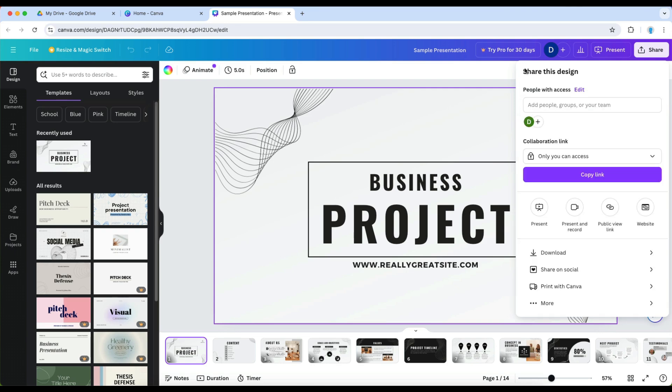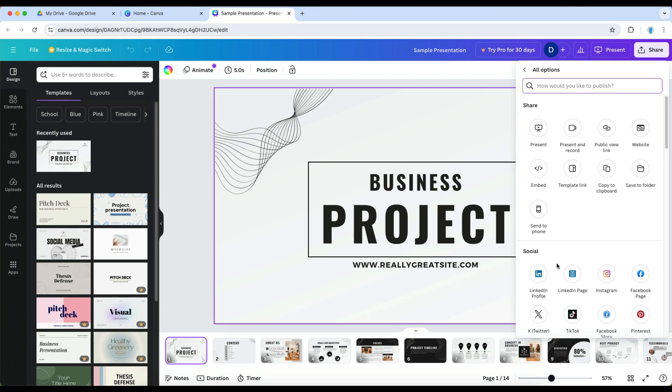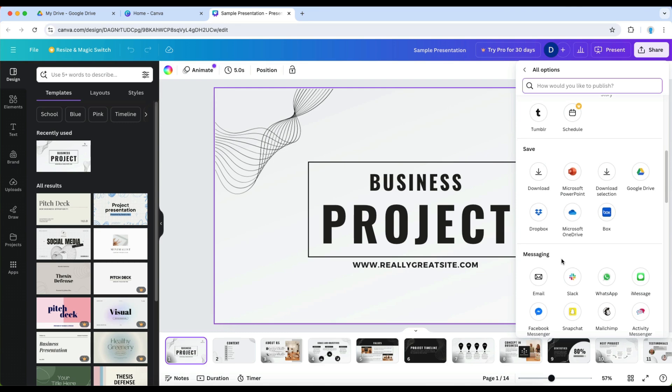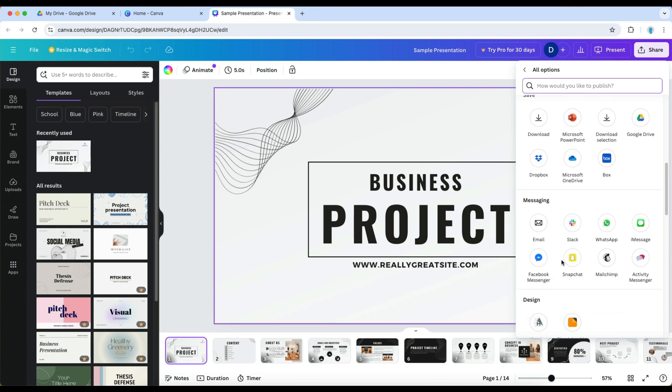You also have the option of connecting your Google Drive account to Canva and that's what I'm going to do.